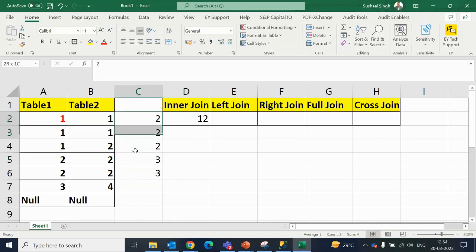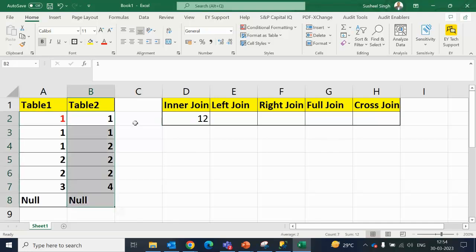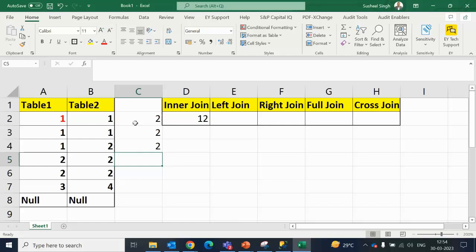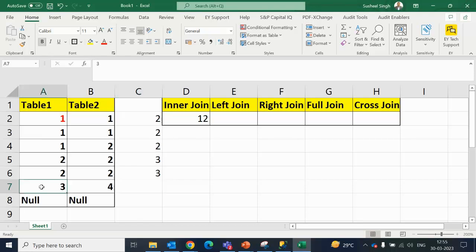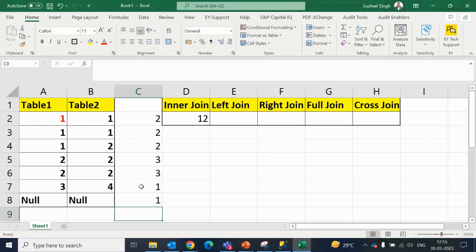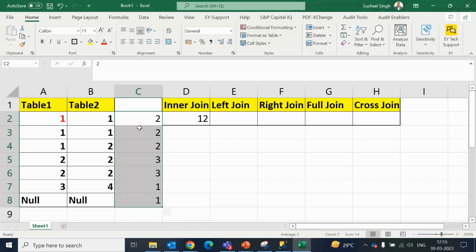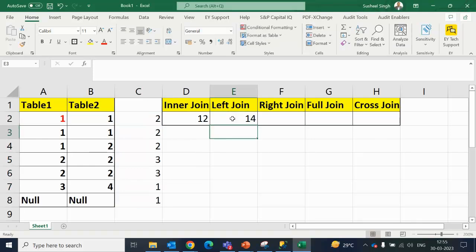Now in case of the left outer join, you do the same matching as in the inner join. So the matching rows return 2, 2, 2, then 3 and 3. Now, 3 is not going to match with anyone and null will not match with anyone. For these two unmatched rows, we write 1 and 1 because each has only a single value. We sum all of these, so your left join returns 14.